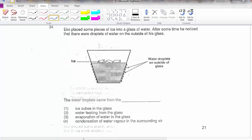Question 34: I notice water droplets on the outside of a glass containing ice, which means it's quite cold. Where do the water droplets come from? You have learnt by now that the water droplets on the outside of a cold glass of drink do not come from the ice cube in the glass.